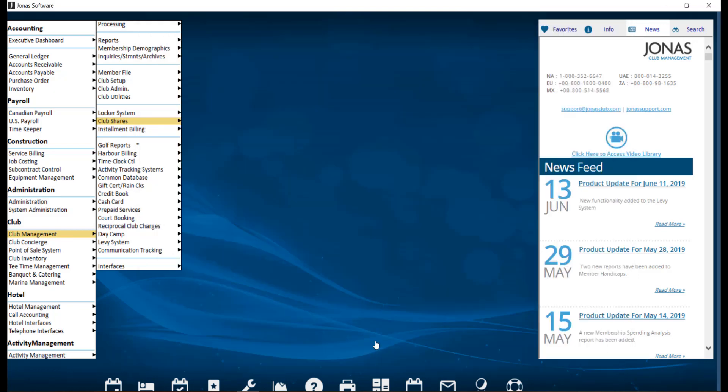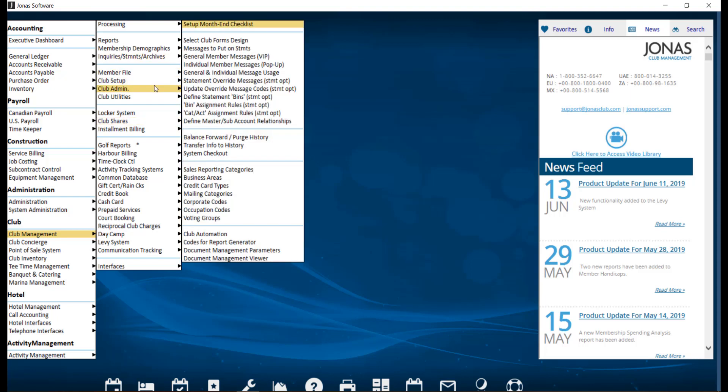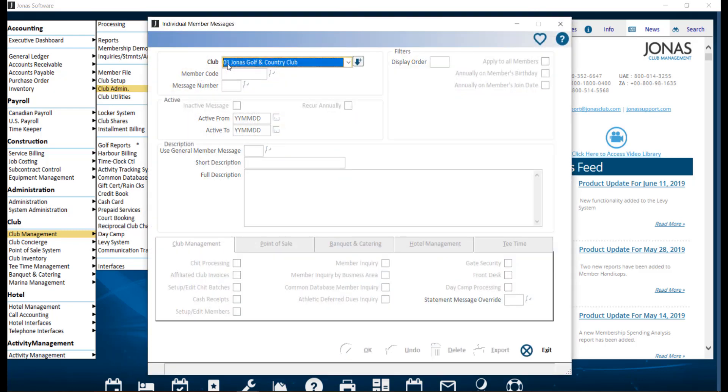Pop-up messages can also be created for individual members. To create an individual member message, navigate to Club Management, Club Admin, and Individual Member Messages, and select your club.